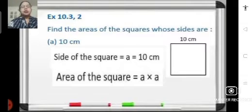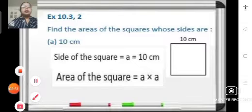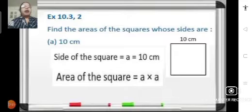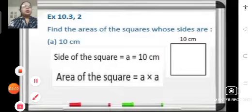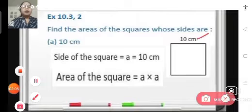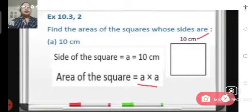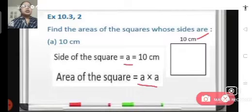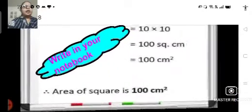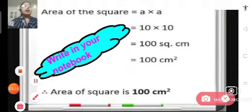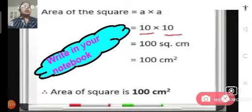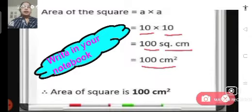Let us begin solving problem number 2 of exercise 10.3. Problem A: find the area of the square whose side is 10 centimeters. We apply the formula side multiplied by side. Side A is equal to 10 centimeters. So area of square is A into A — we substitute the value: 10 into 10 becomes 100 square centimeters, or it can also be written as 100 centimeter square. The area of the square is 100 centimeter square.